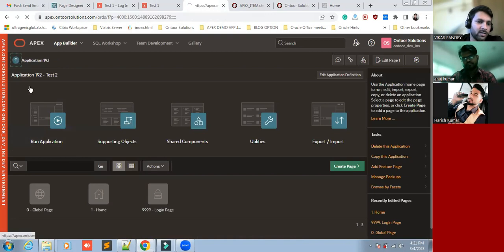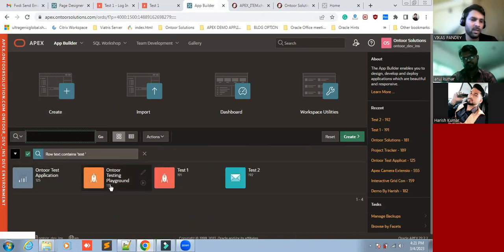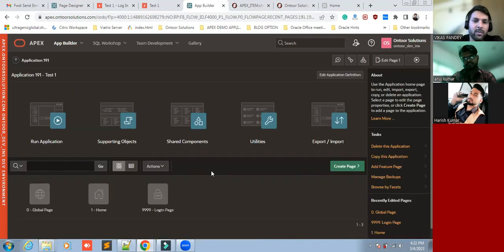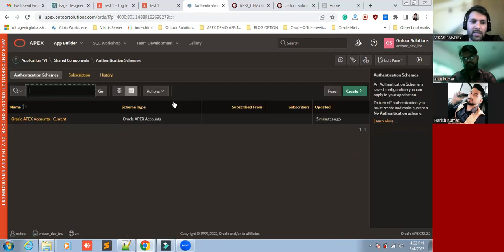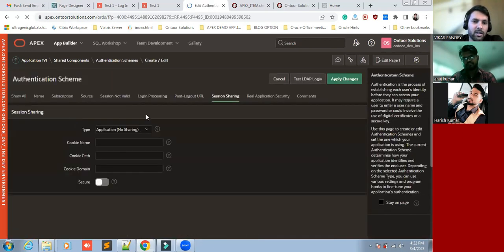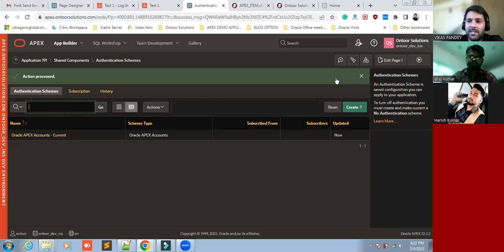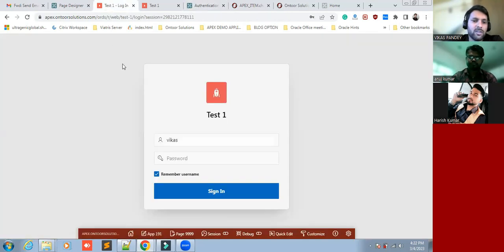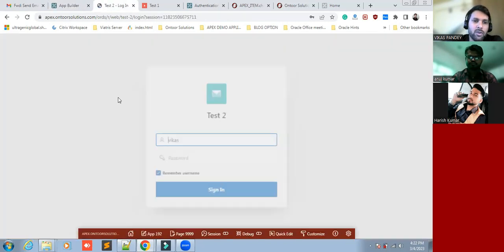Let's move to the Test One application. This is the Test One application — just click on Authentication Scheme. We have to do the same process for Test One: click on workspace setting and apply changes.